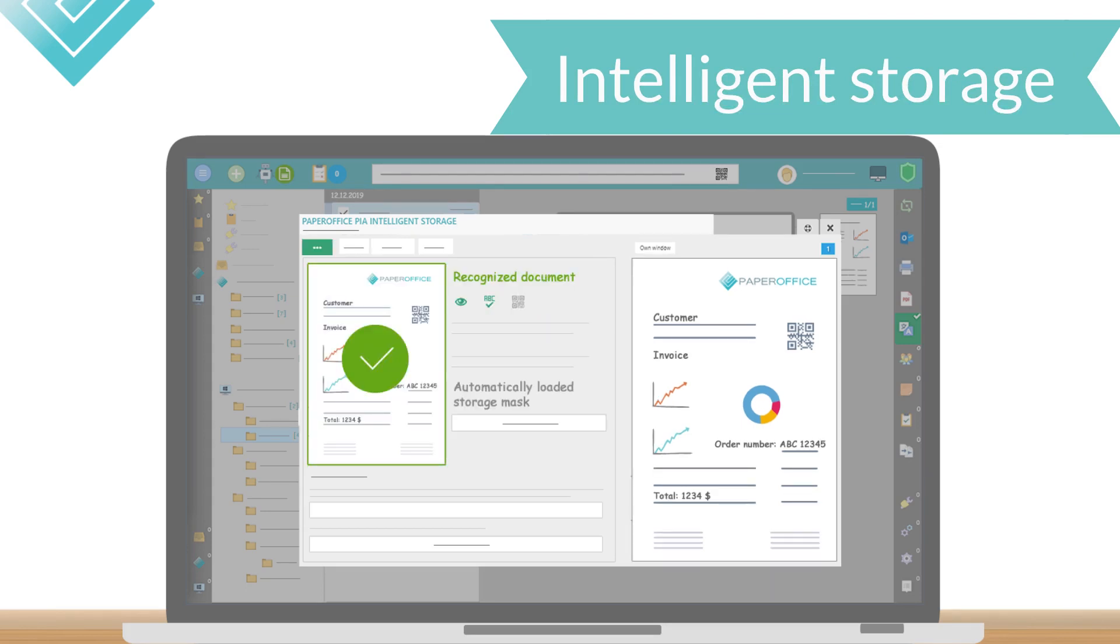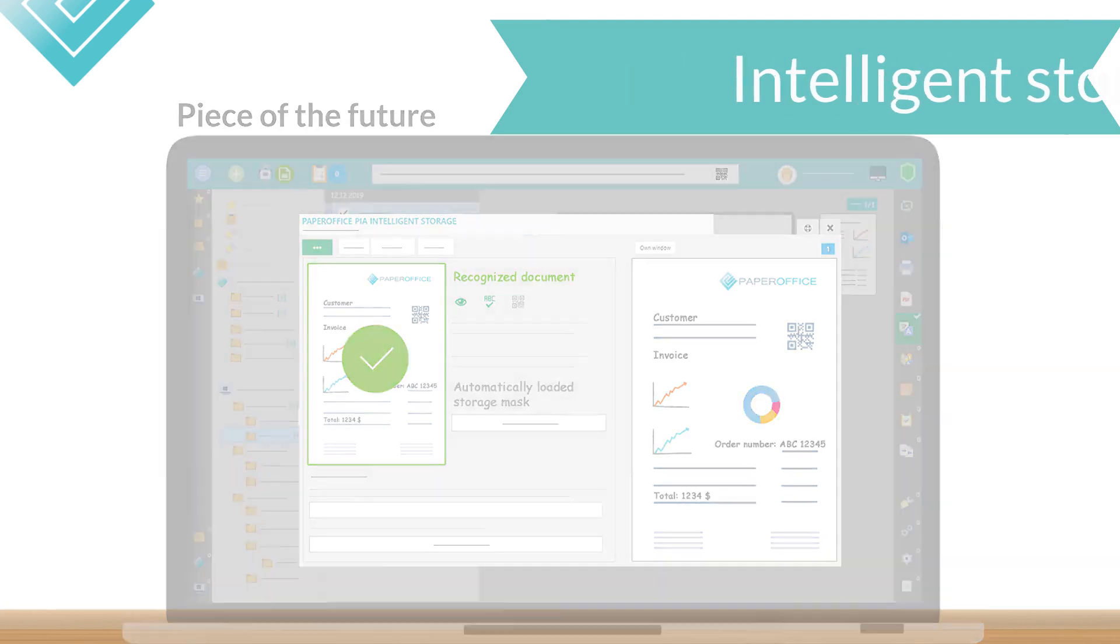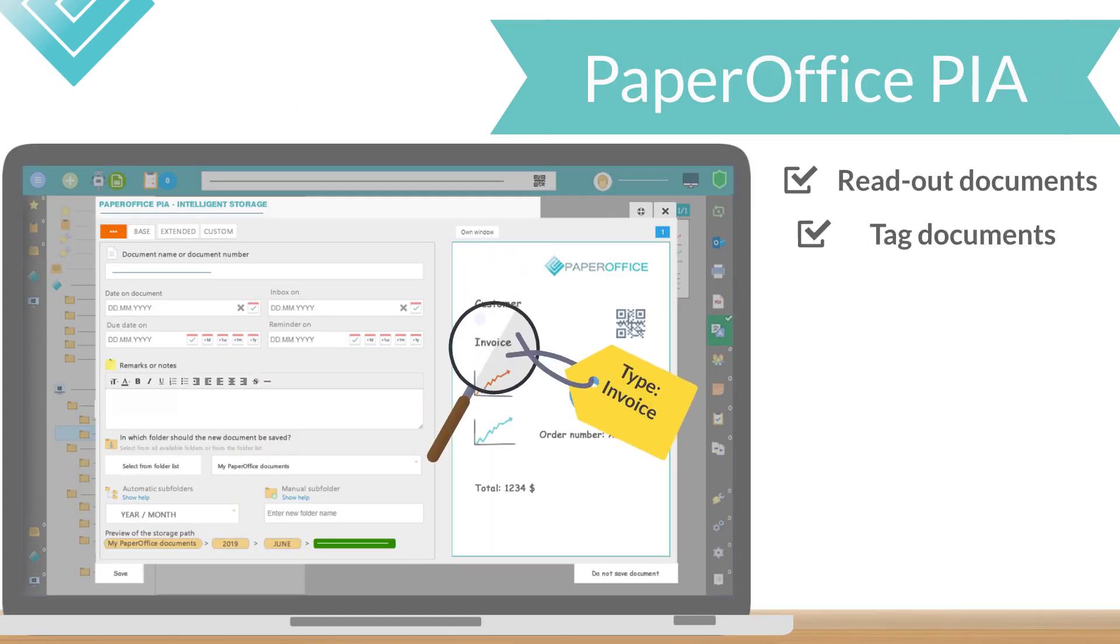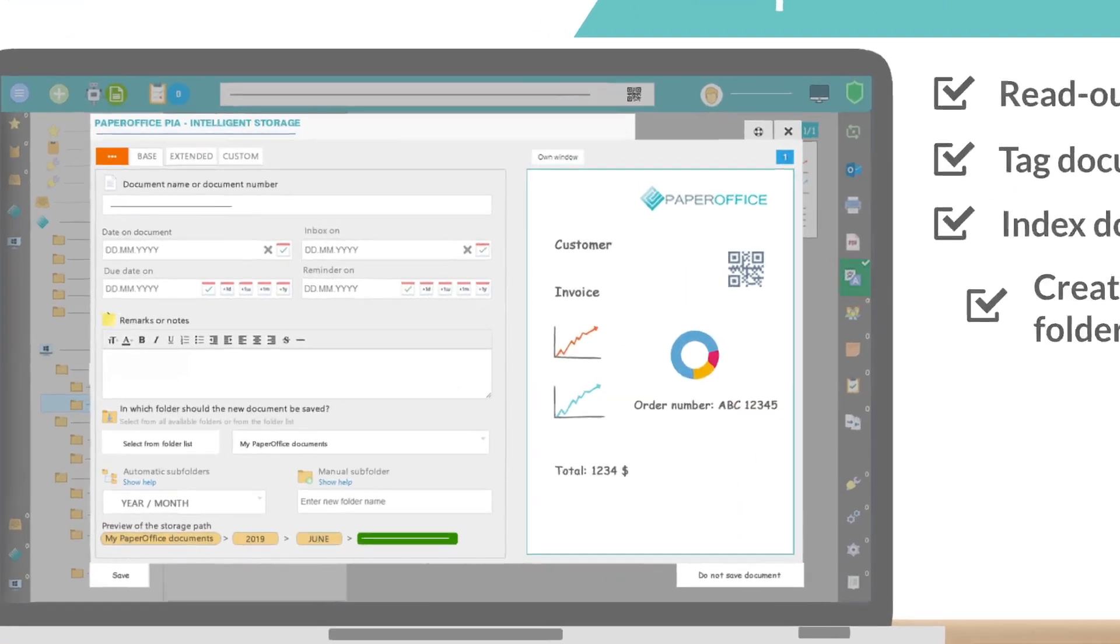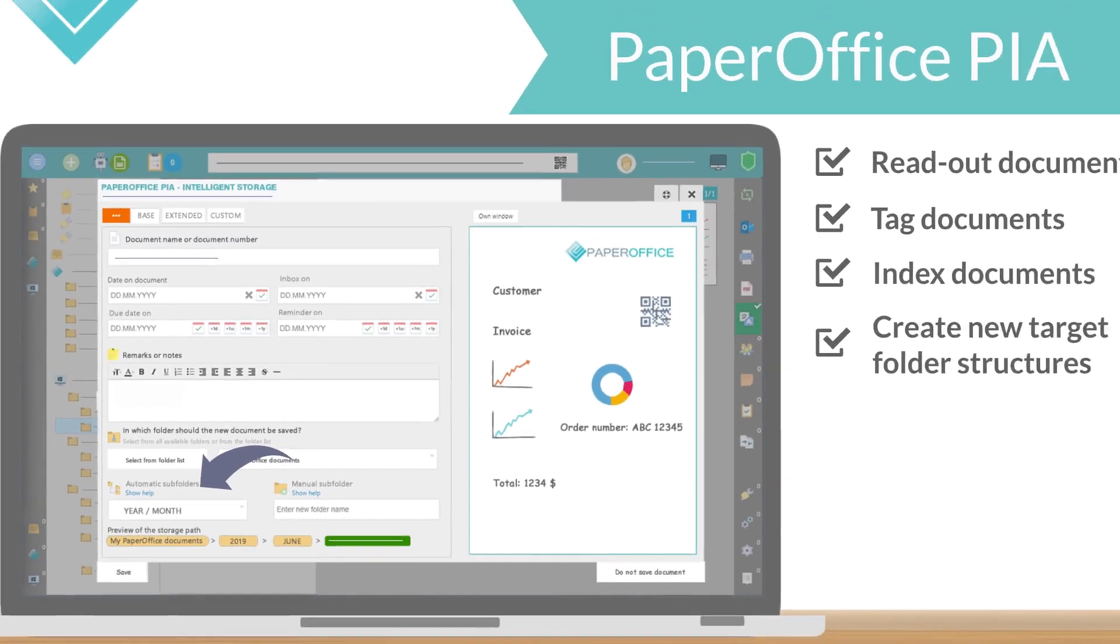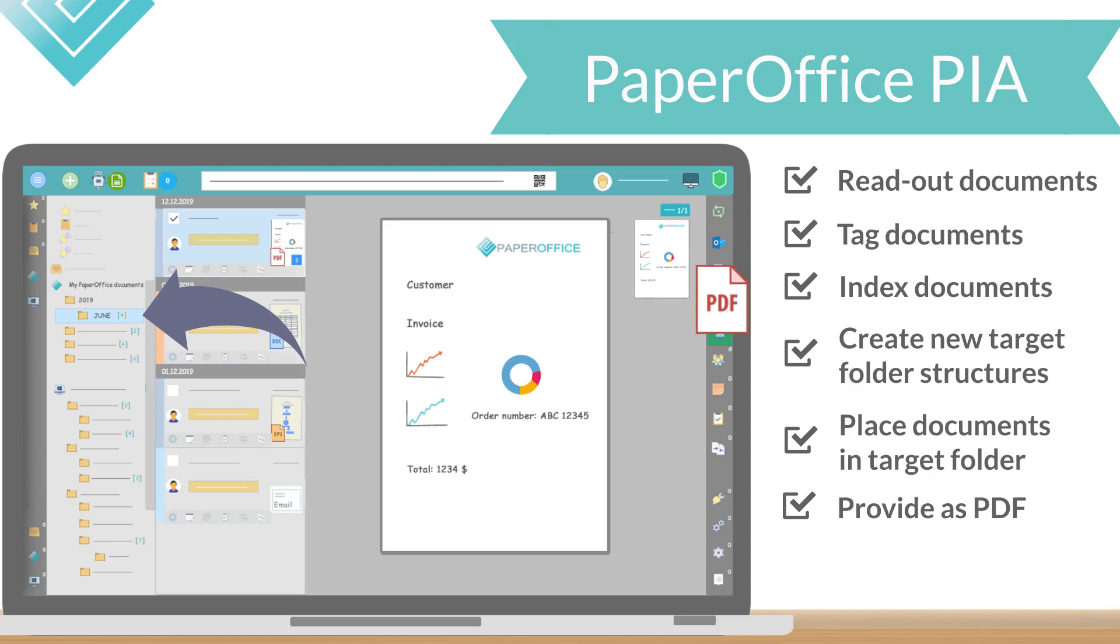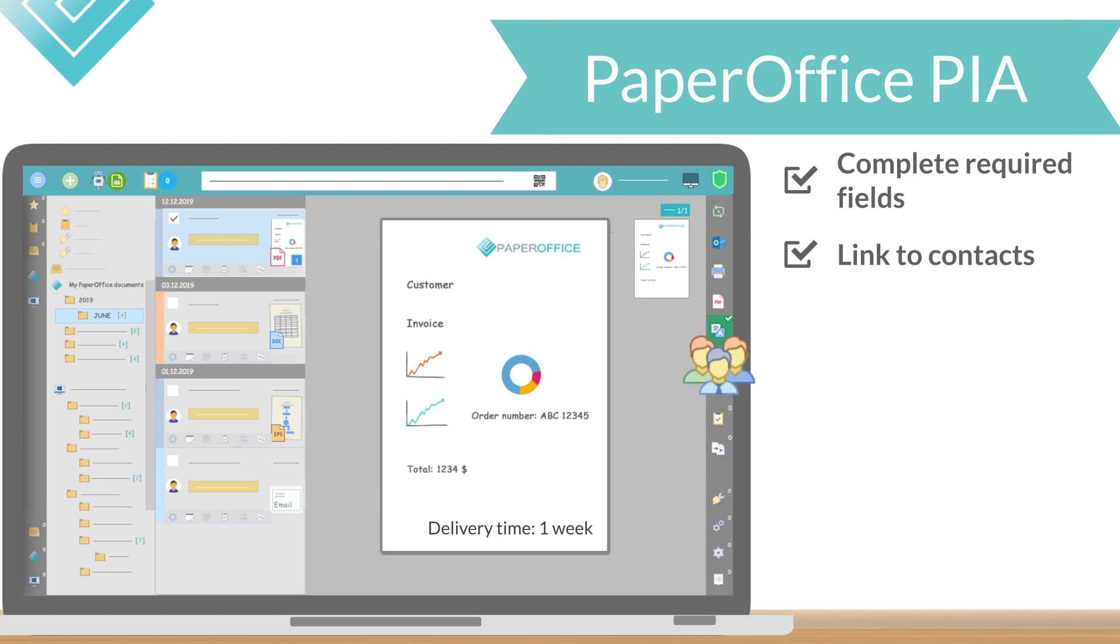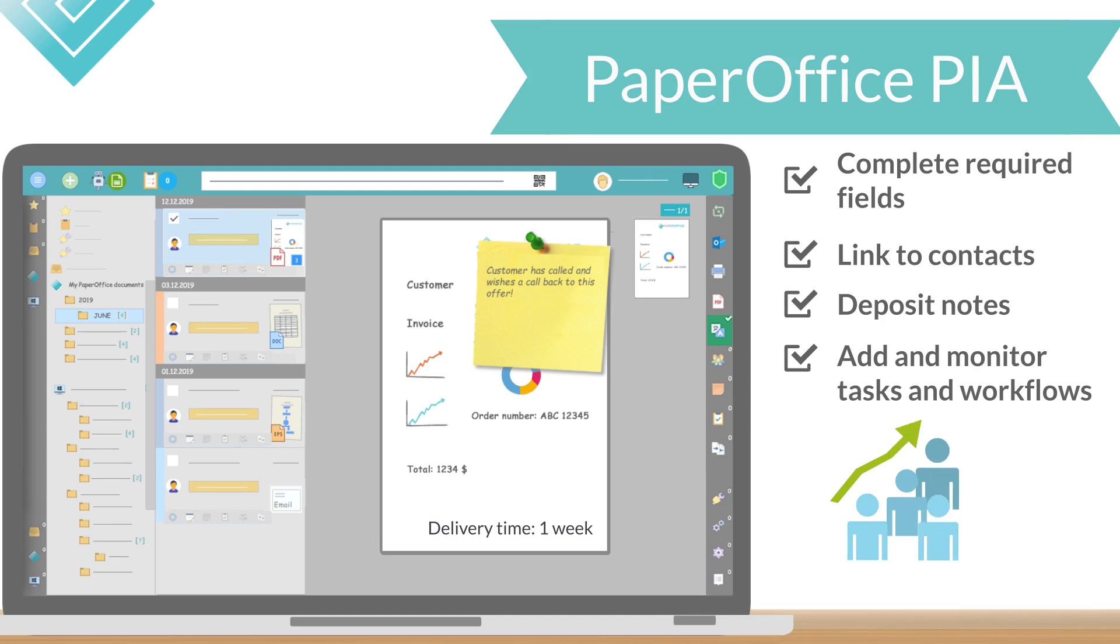Manual storage is part of the past. With PaperOffice you can get a piece of the future. PIA fully autonomously without any user interaction can read out the documents, tag them, index them, create new target folder structures, place the documents in a target folder, create thumbnails of the documents, provide them as PDF, complete required fields independently, link to contacts and optimize the text for contact search, deposit notes.